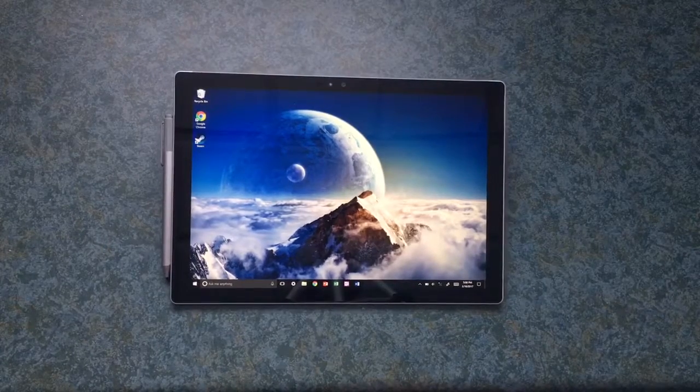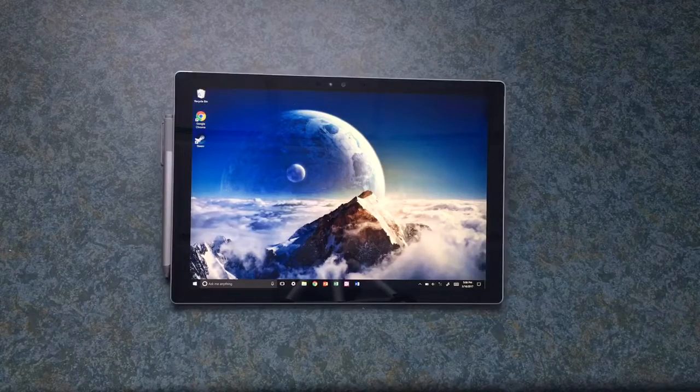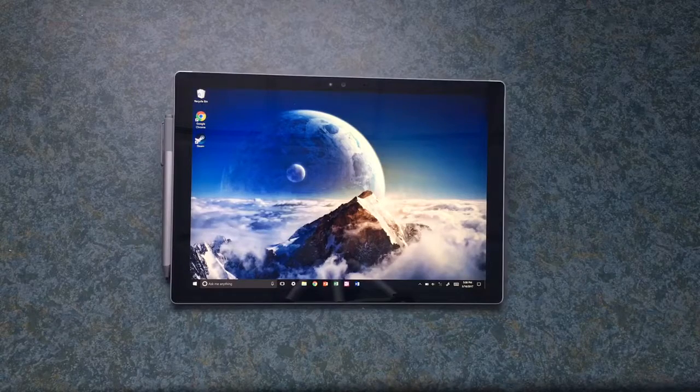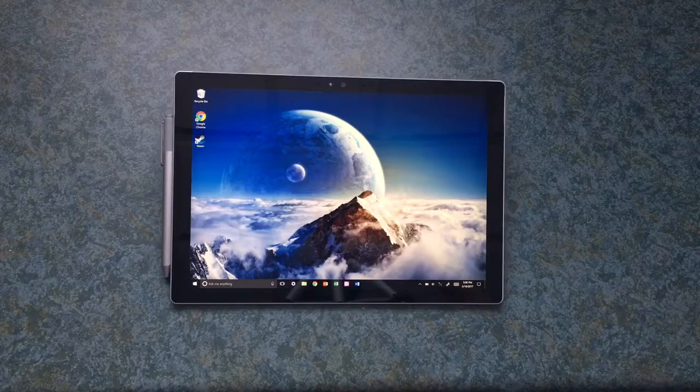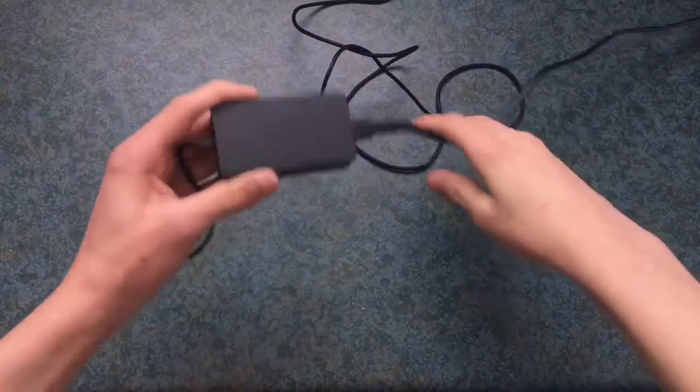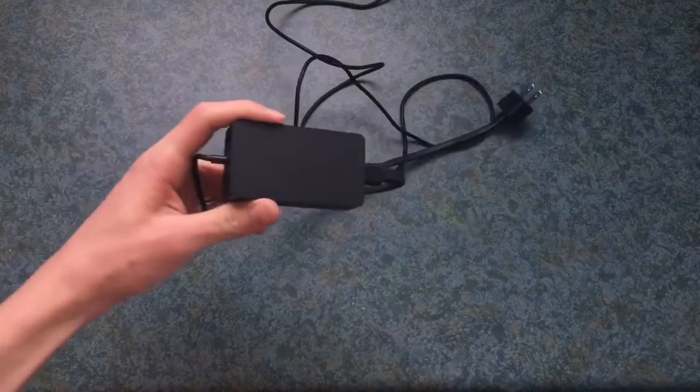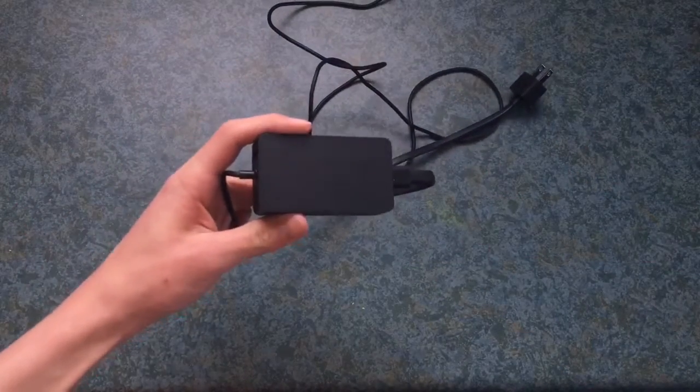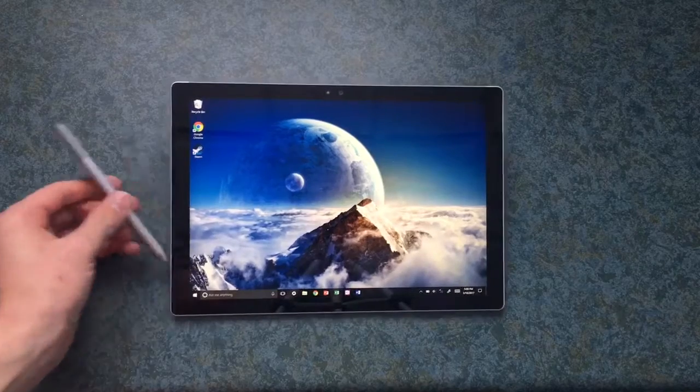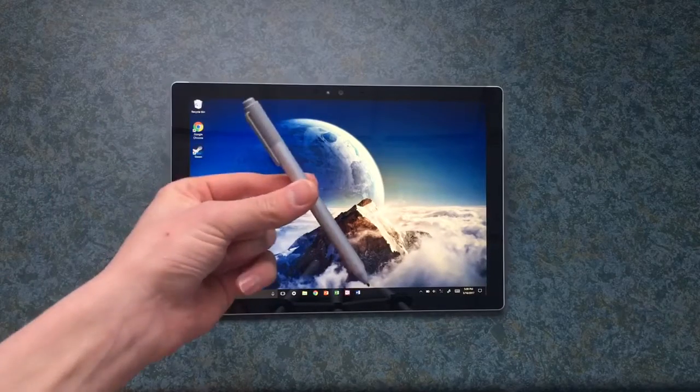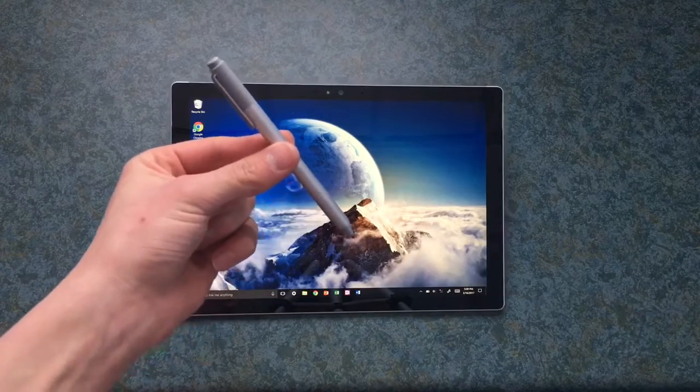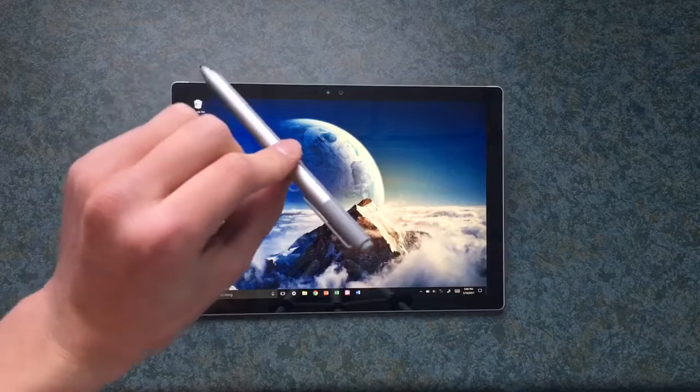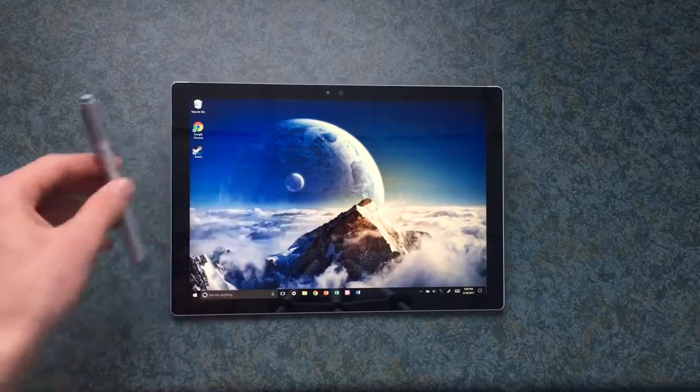Now do not be fooled, this Surface Pro has a price tag of upwards of $1000. The charging cable also comes with a power brick. Also this little pen that magnets to the side is very easy to lose in a bag or anything and once you lose this, you're out $50.